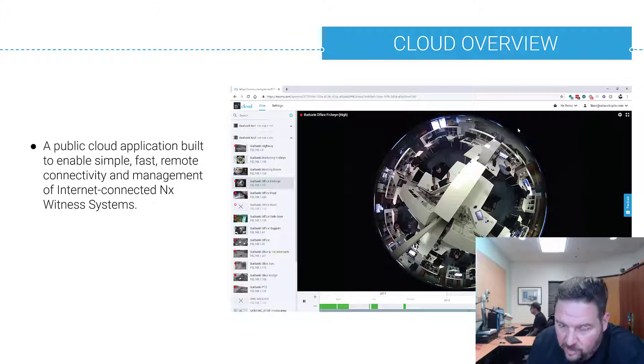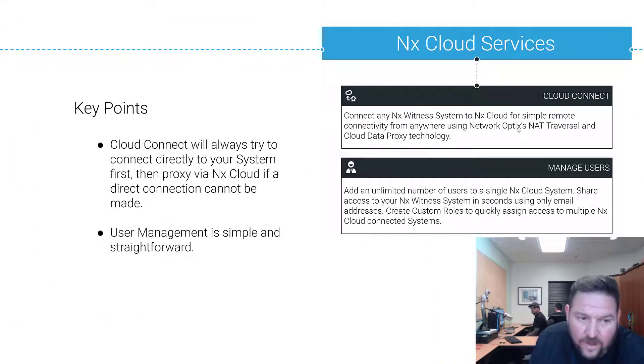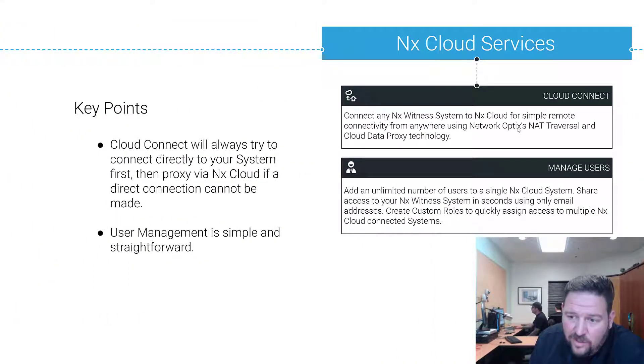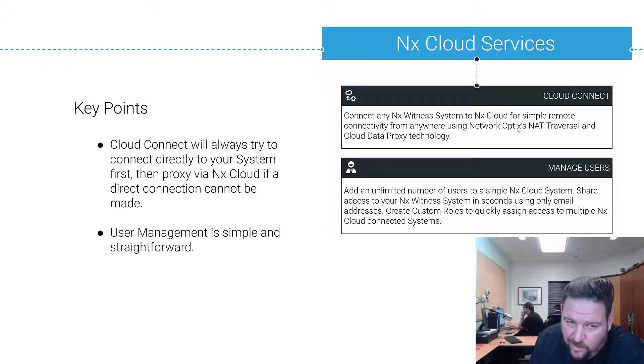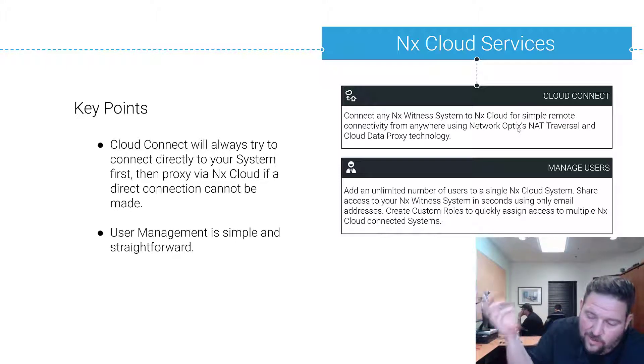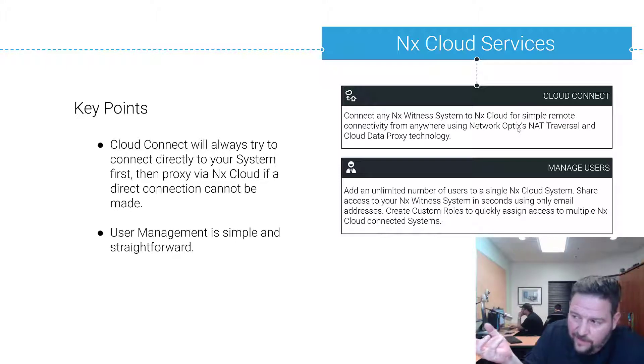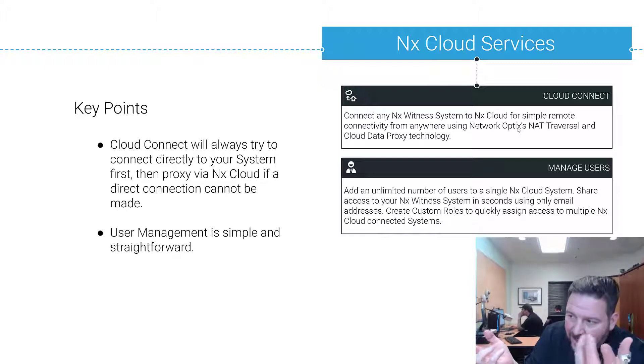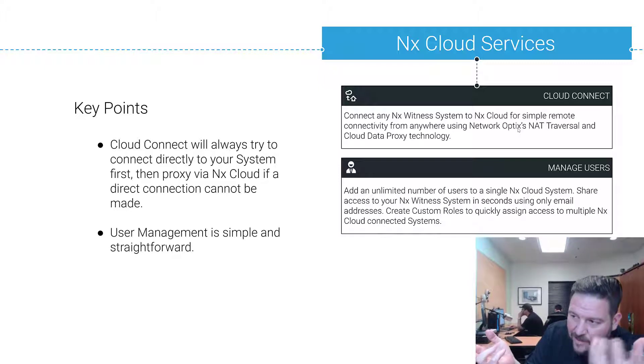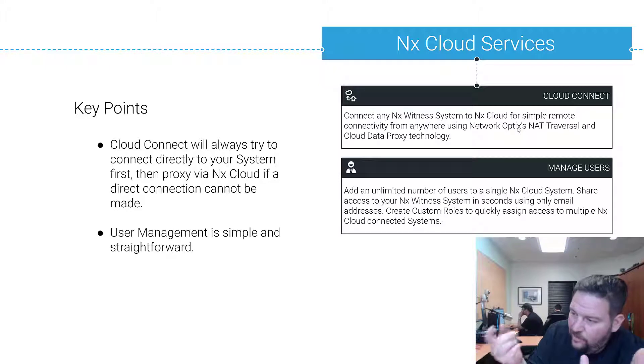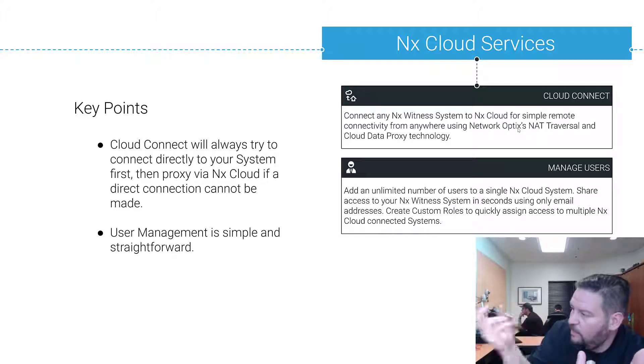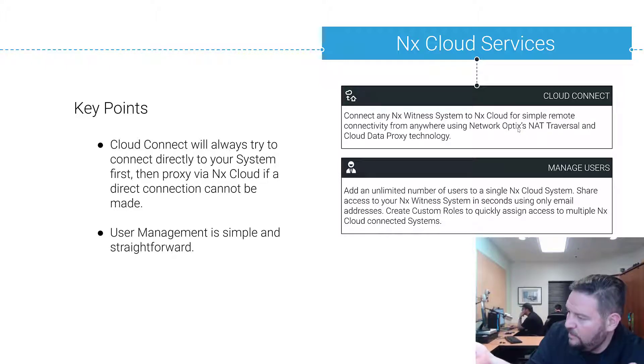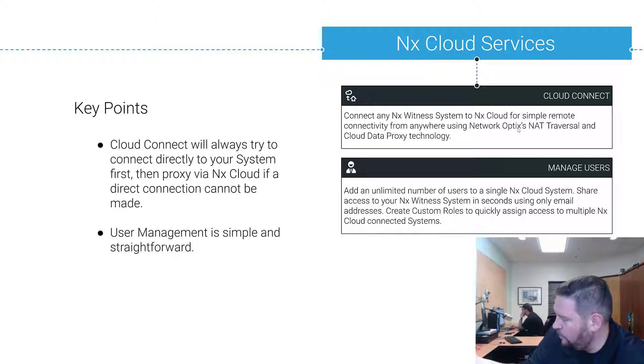Cloud services: there's basically two right now. Cloud Connect allows you to connect to your system. The way that works is the server connects to the cloud and says I'm over here, and then the client connects to the cloud and says I'm over here. Then the cloud goes, client, you should look for the server over here, and the client will try a direct connection, also called NAT traversal, and it will try and connect directly to the server to stream video from it without proxying via cloud.